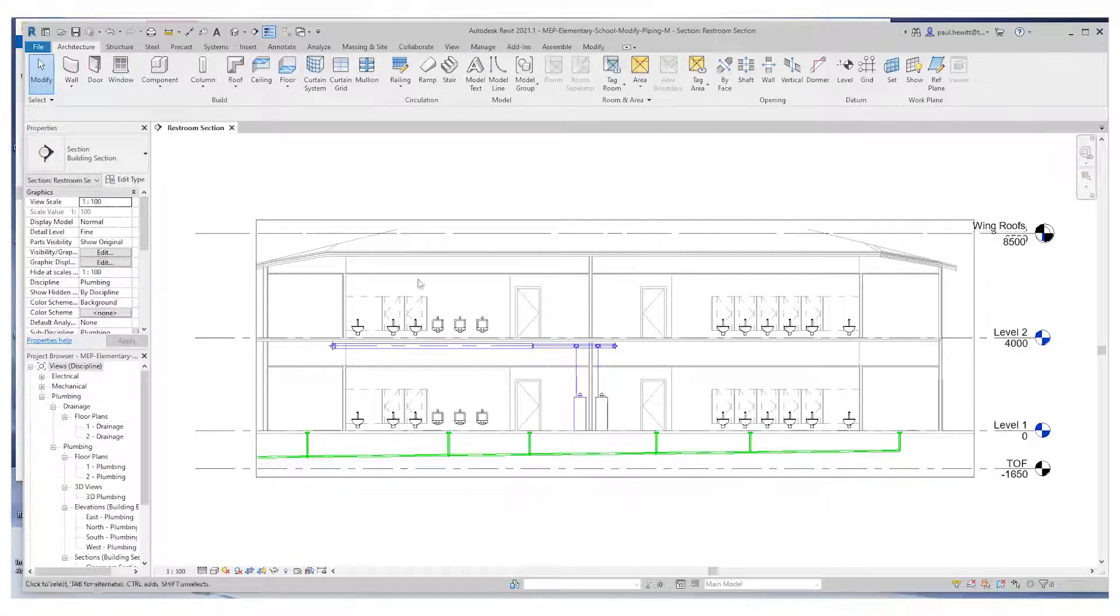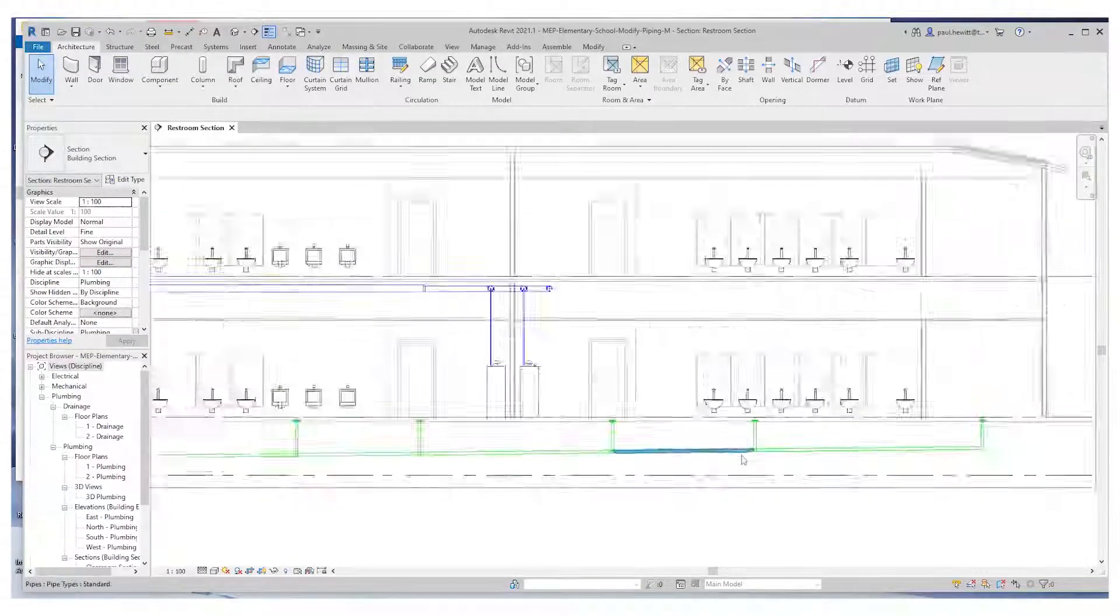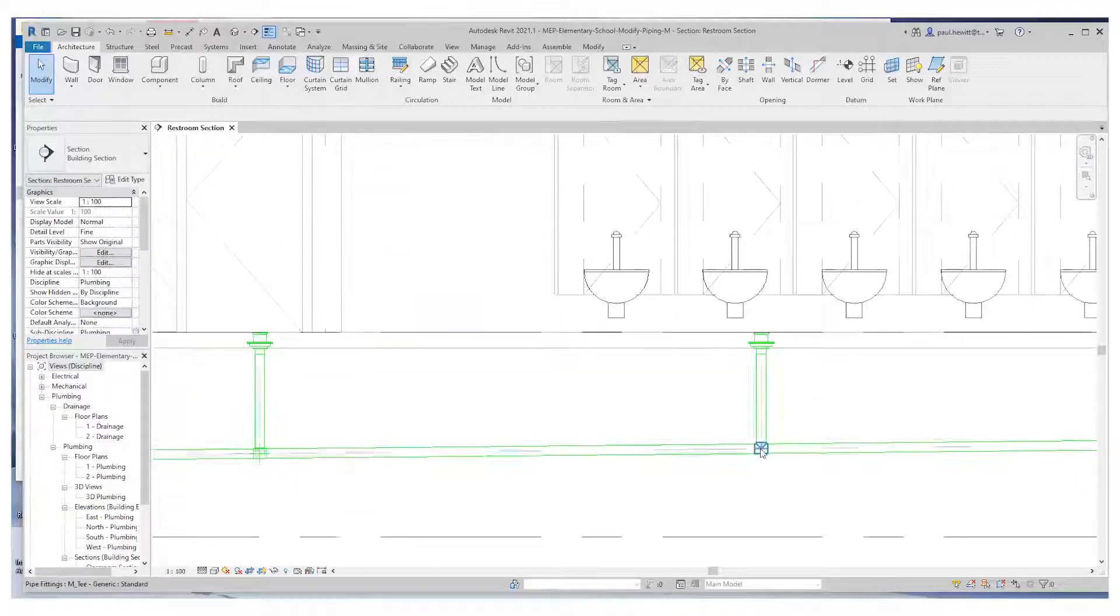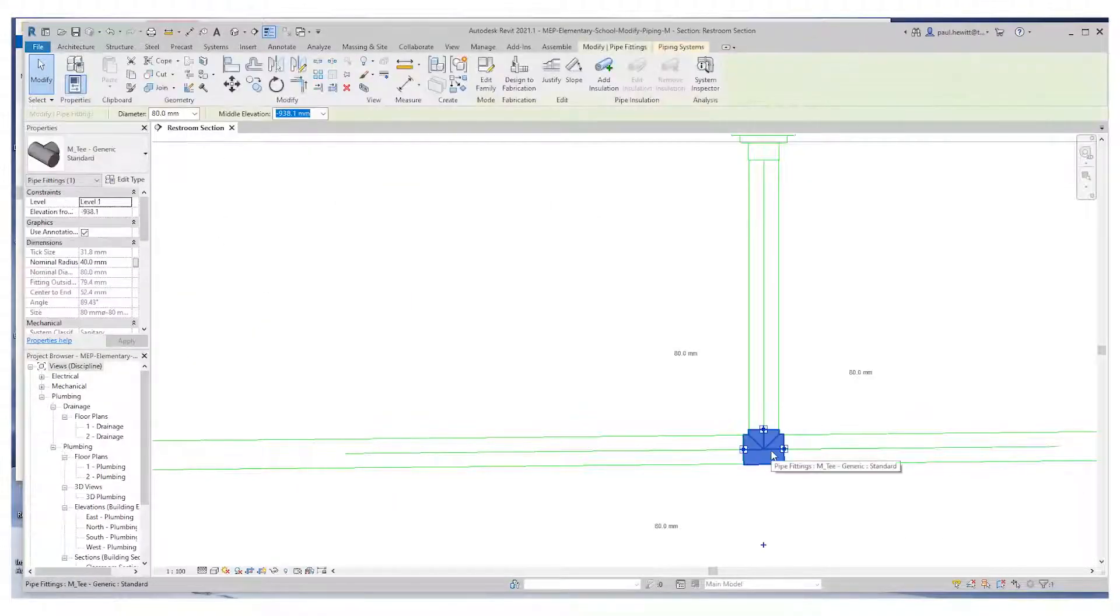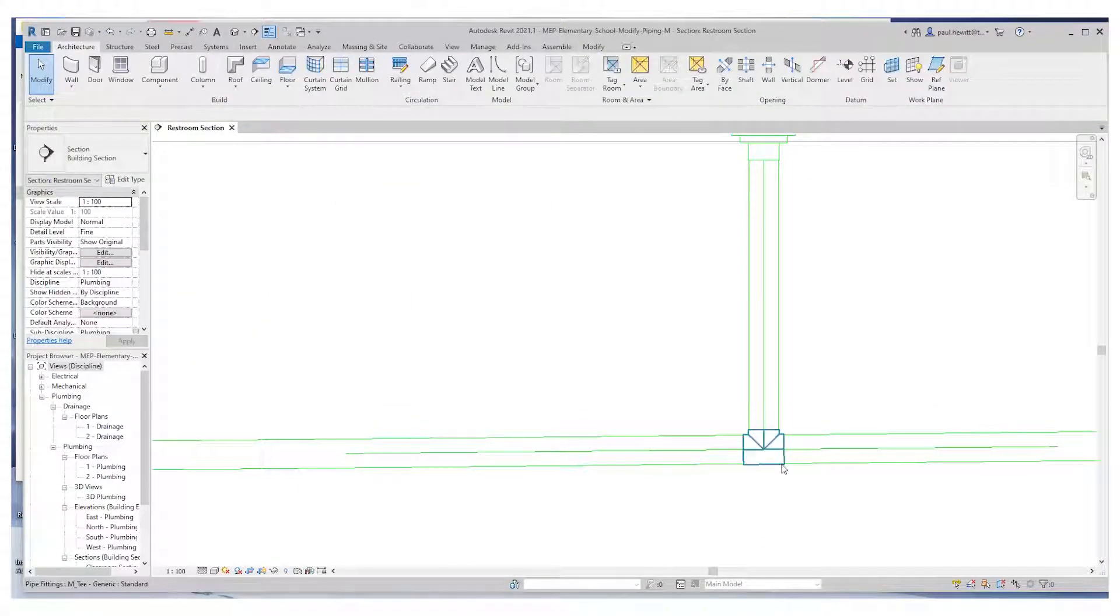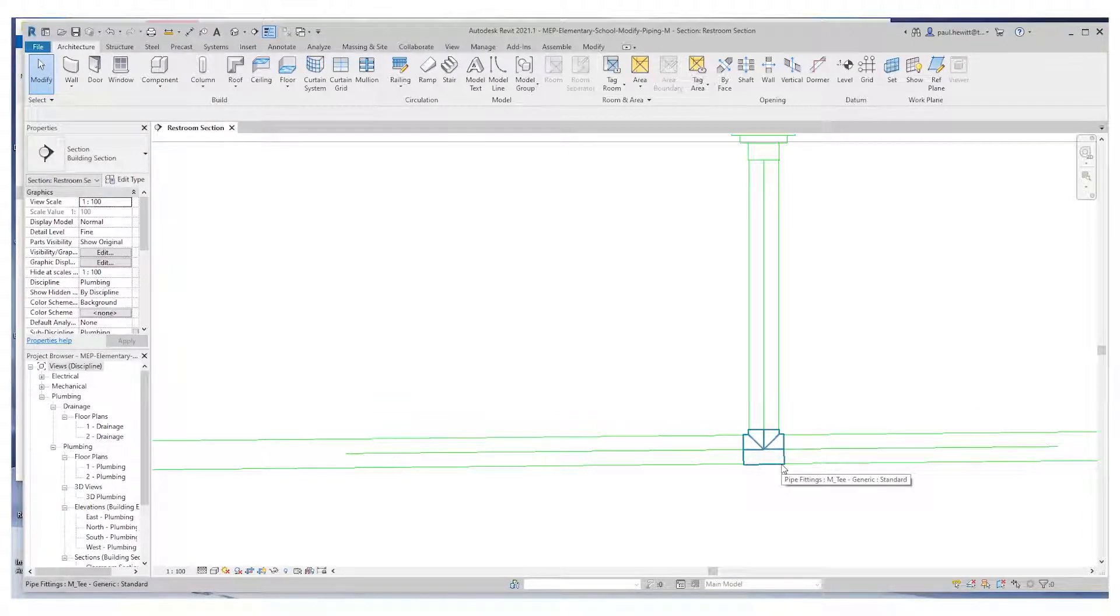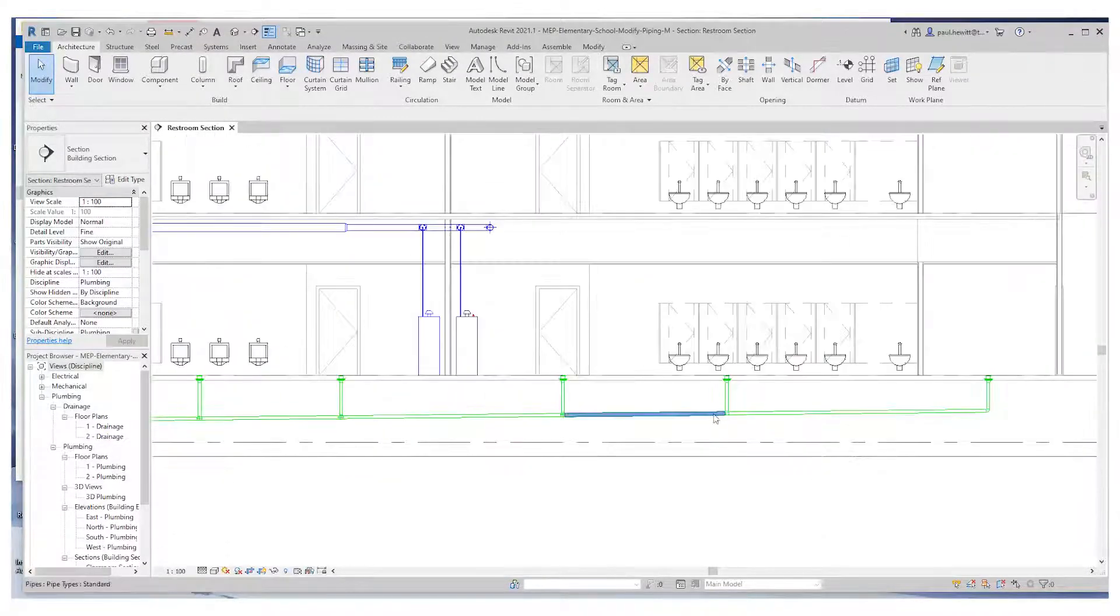So the first thing we'll look at is the sanitary piping we already have. We're using standard piping, so the connectors aren't correct at this point. Rather than going around and changing these connectors, we're going to select the pipe run and change that pipe run.